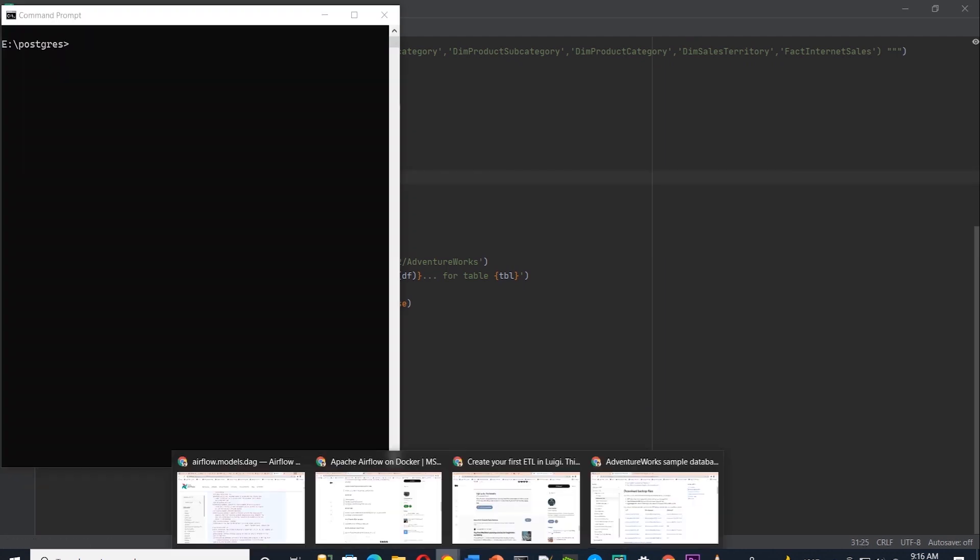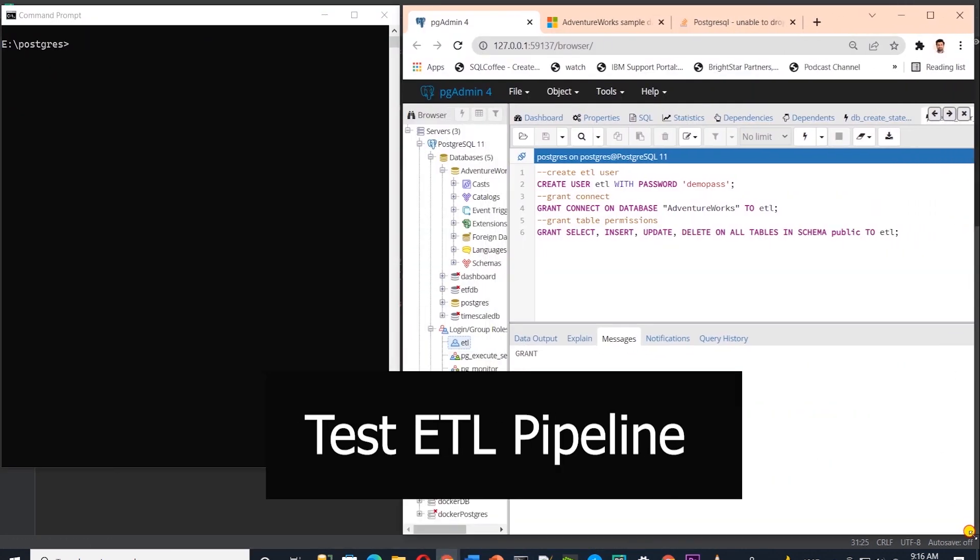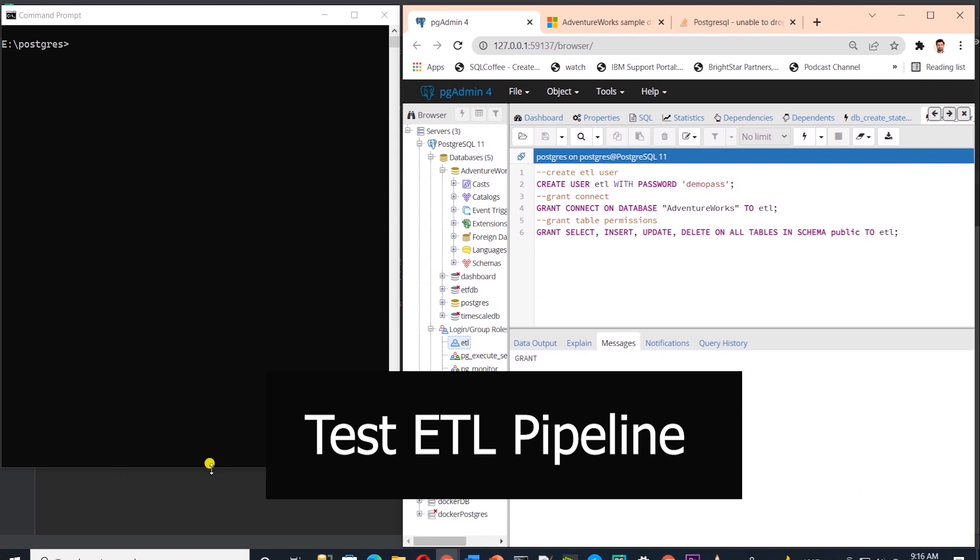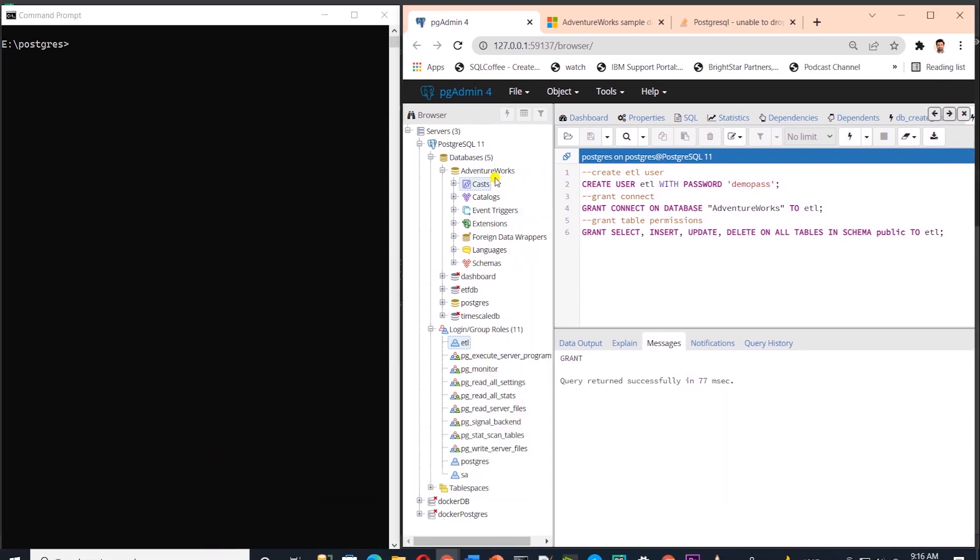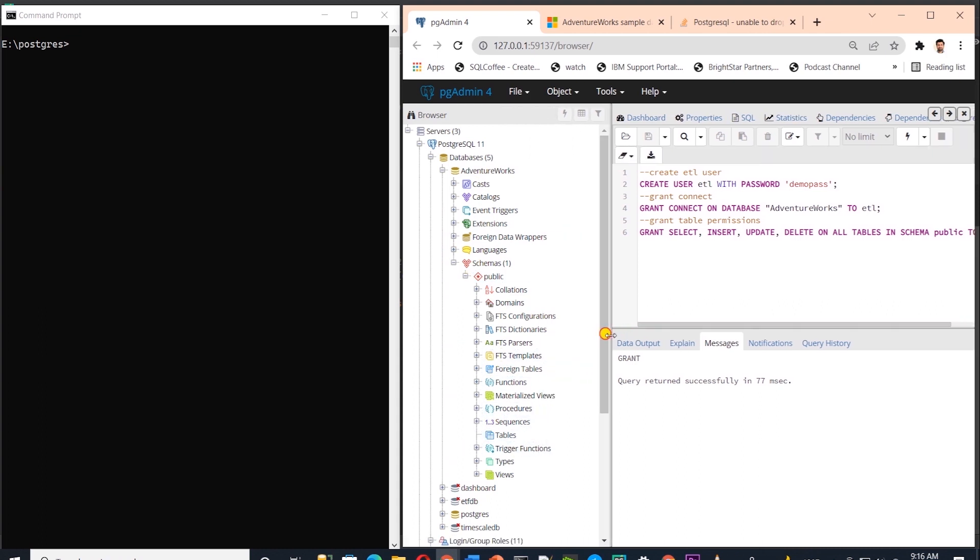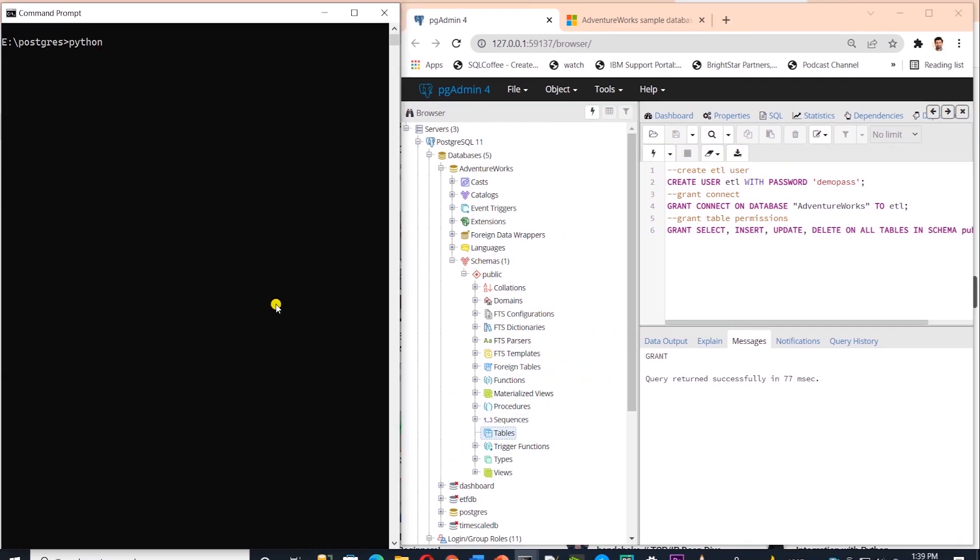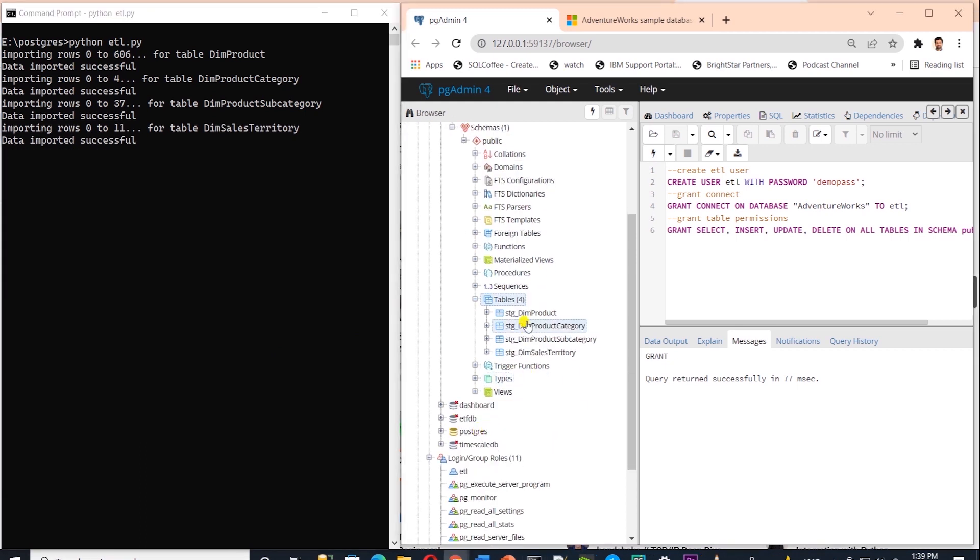I'll open a command prompt and bring pgAdmin up. Let's first expand and refresh the table node in our database. We don't have any tables at the moment. Let's go ahead and execute our code. And it is extracting and loading the data. And I'll refresh the table. We should see new tables in our database now. I will let the process complete.